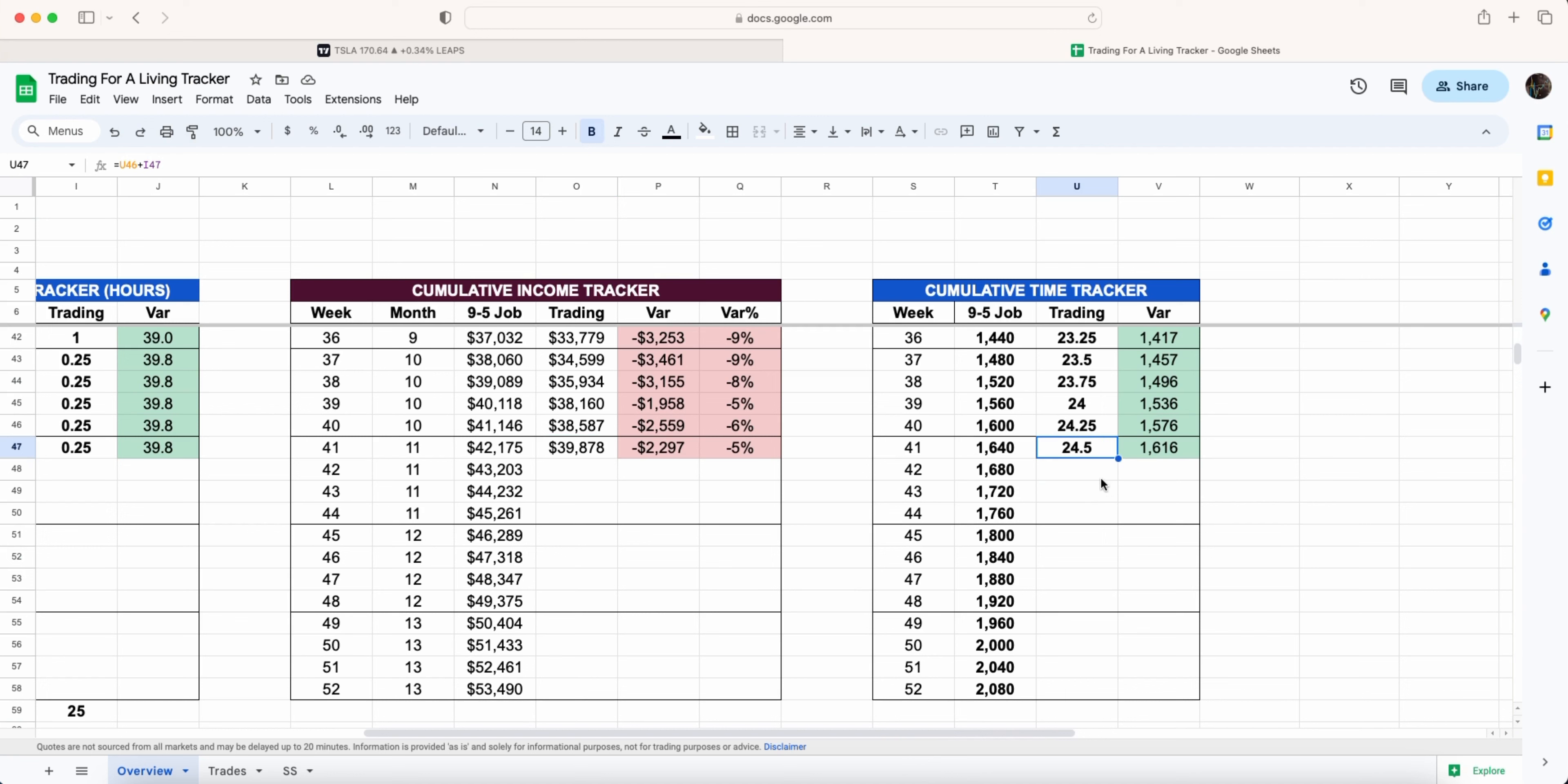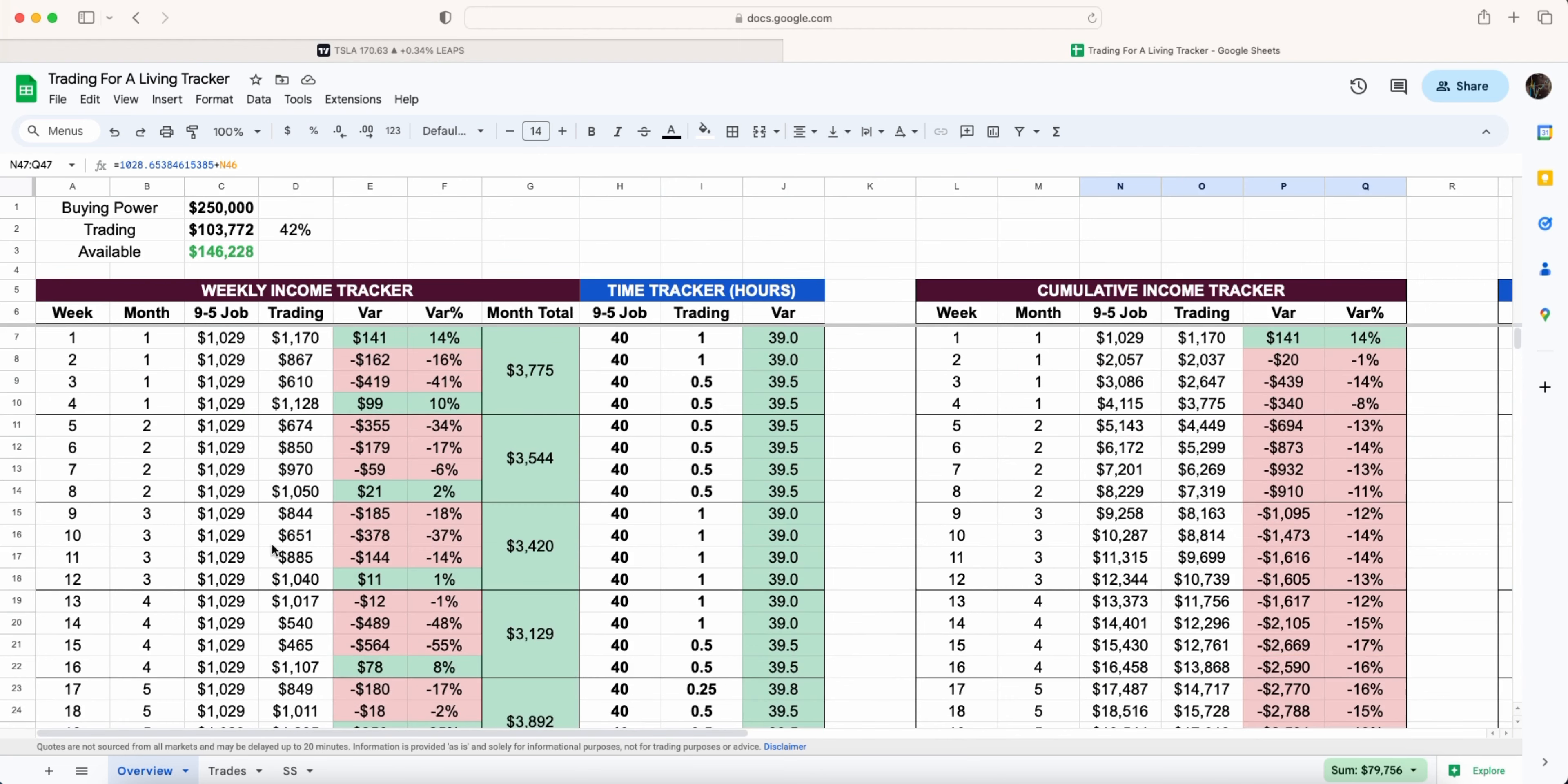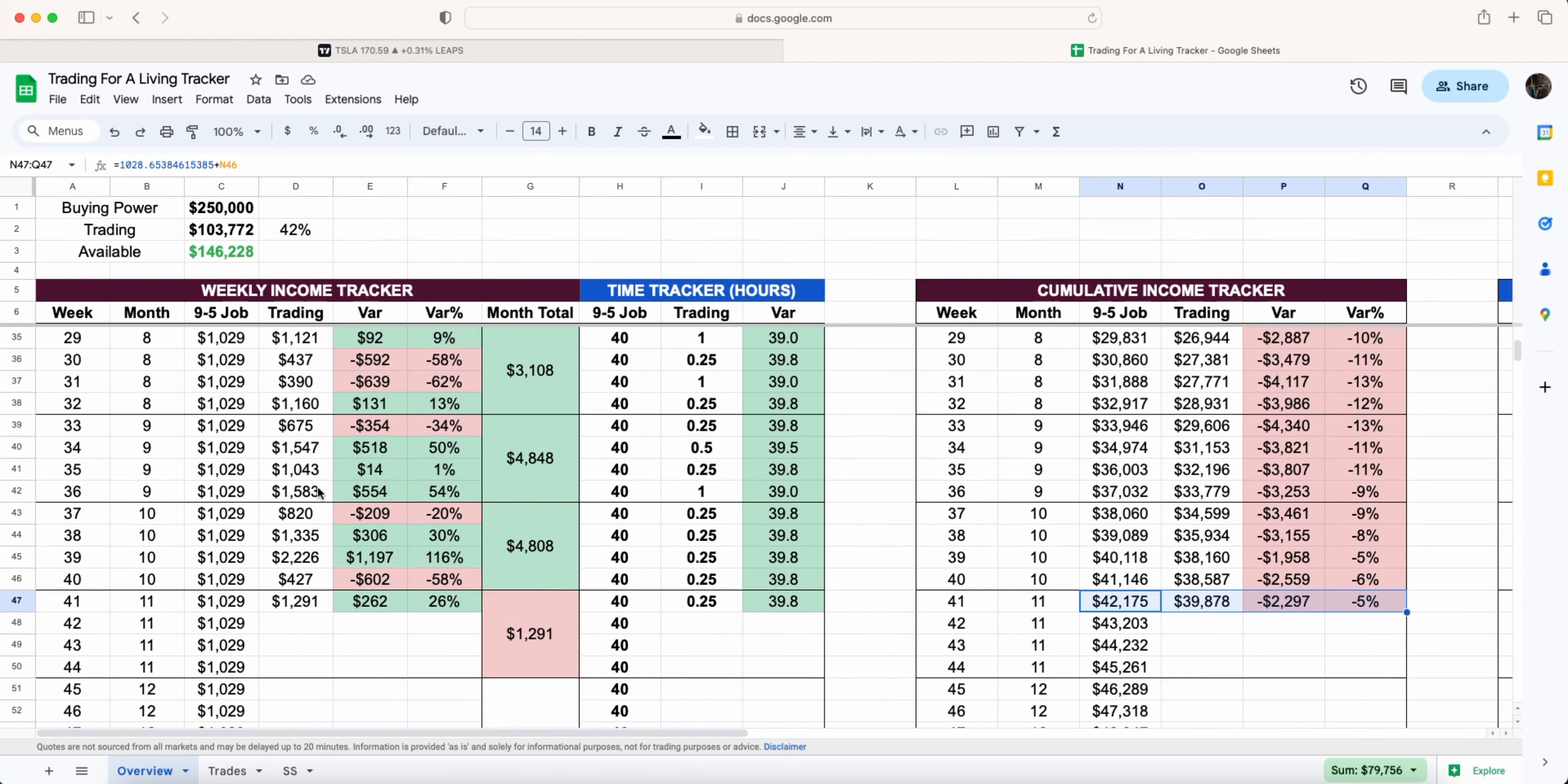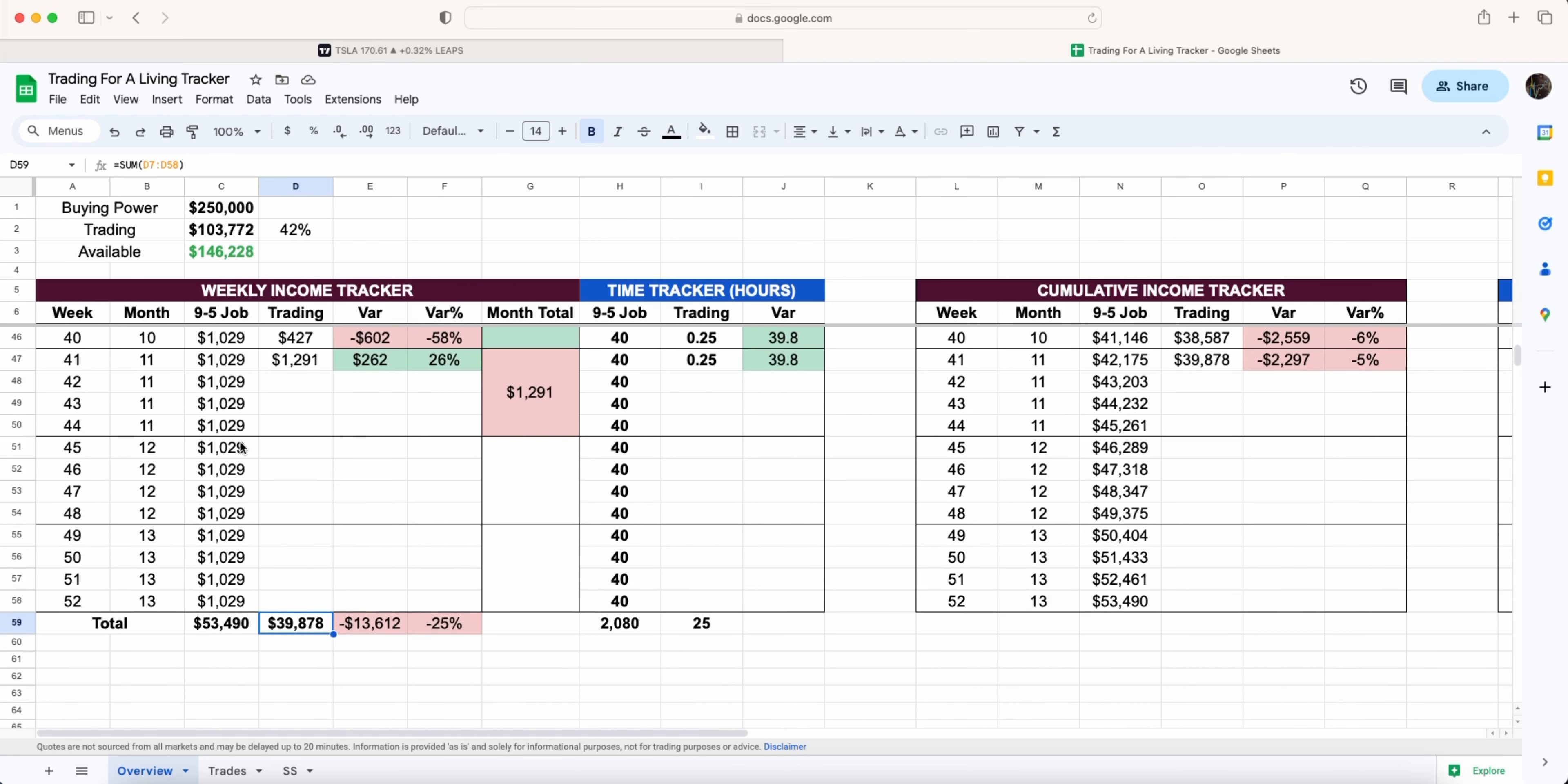Which again is absolutely fantastic. As we scroll down you can see the bottom of where the total of a nine to five job is just under 54k and we are already at basically 40,000. So we're only 25% behind where we need to be with 11,000 to go.